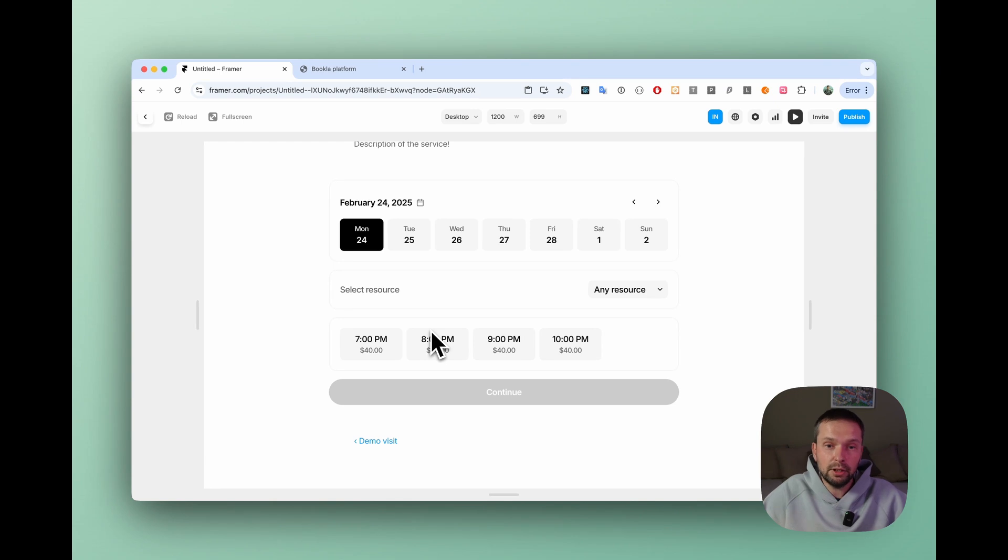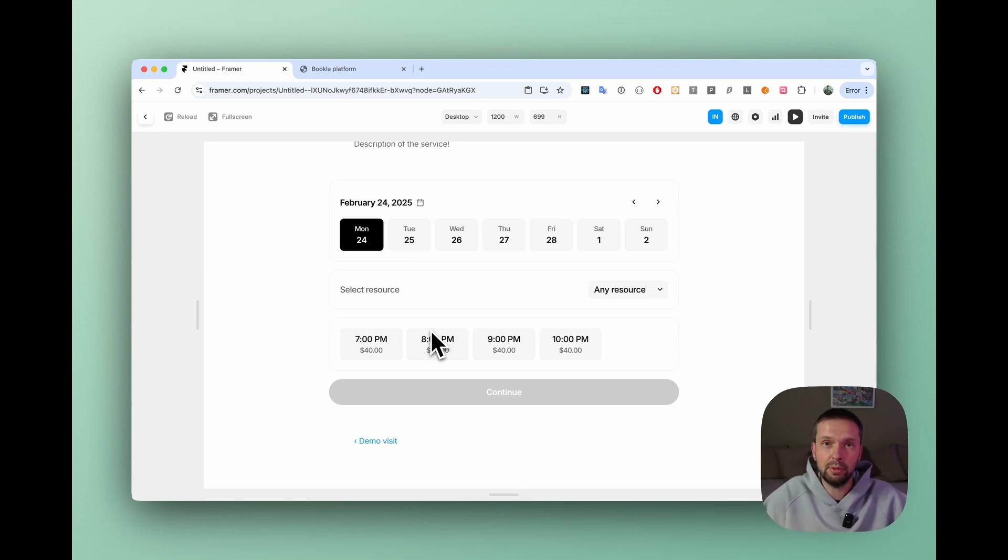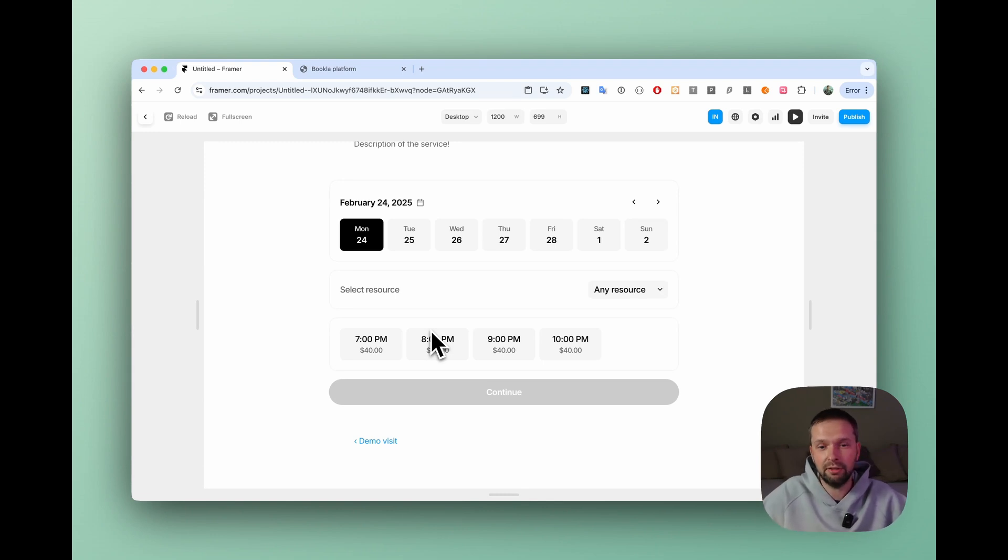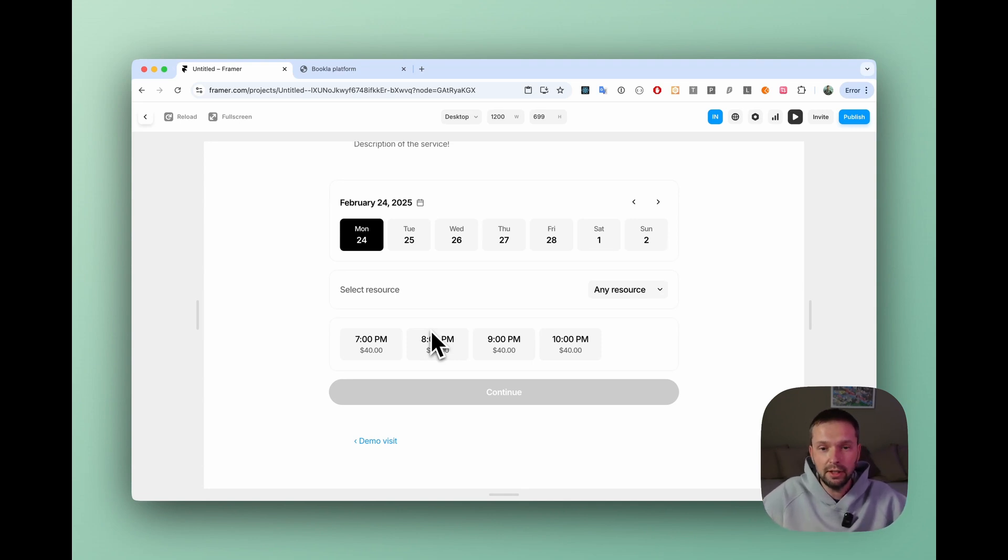So it was quite simple to do that with these Framer CMS variables. And you can basically do a bunch of stuff with these variables to hide something or to add some more functionality with that. So really easy. Thank you for watching, guys. As you see, it was really easy to connect Bookla component to Framer CMS. Please subscribe to this channel, like this video. If you have any comments or questions, please let me know in comments. Or if you want me to record any other tutorials, just let me know. And see you soon. Bye-bye.